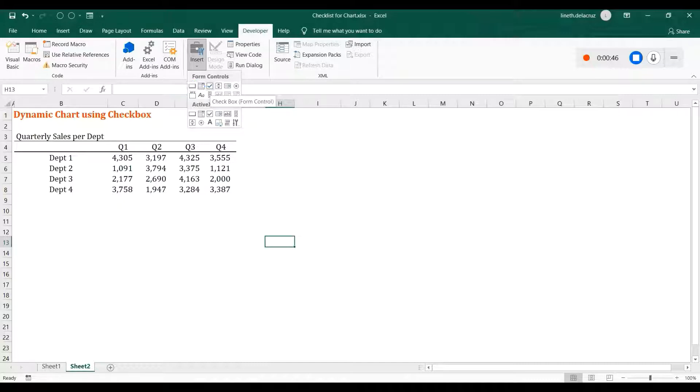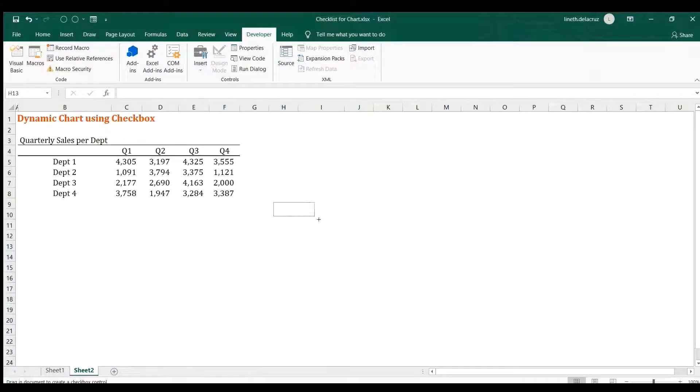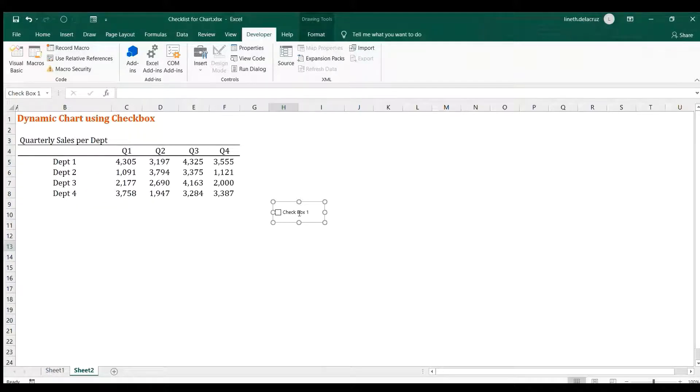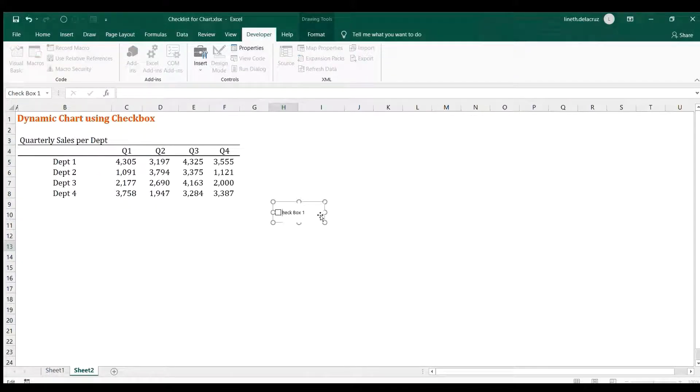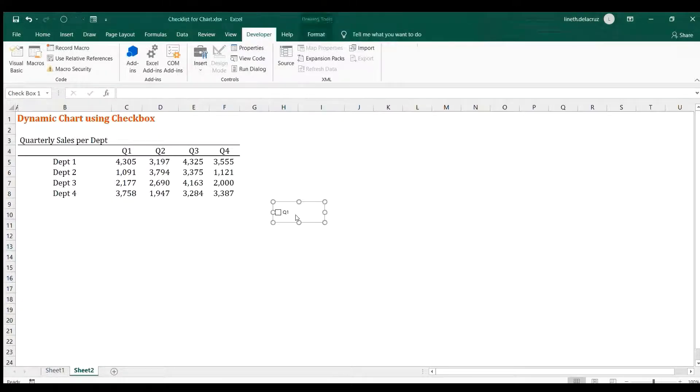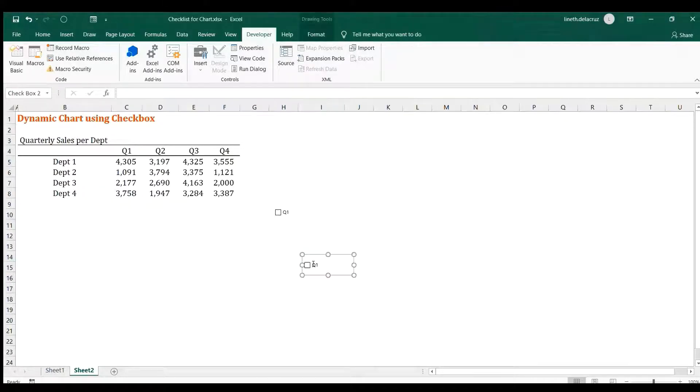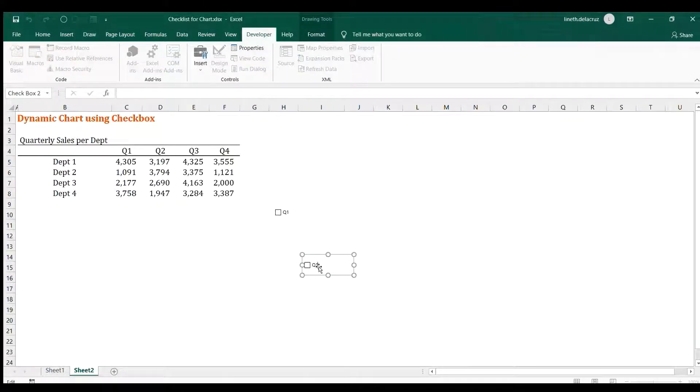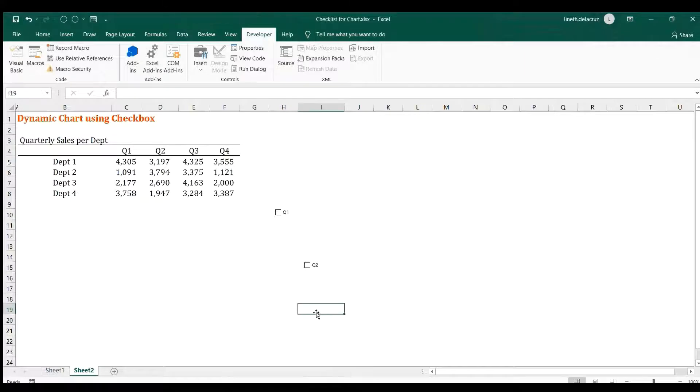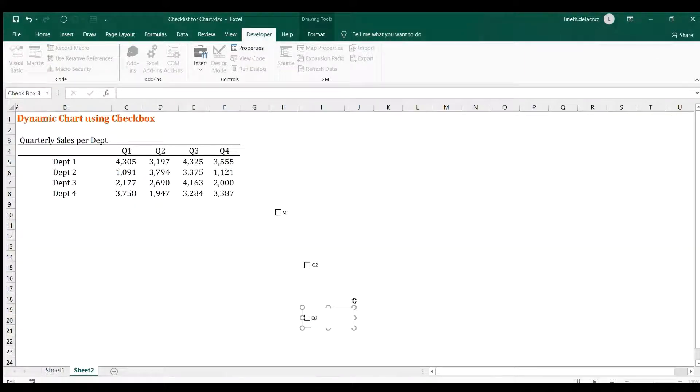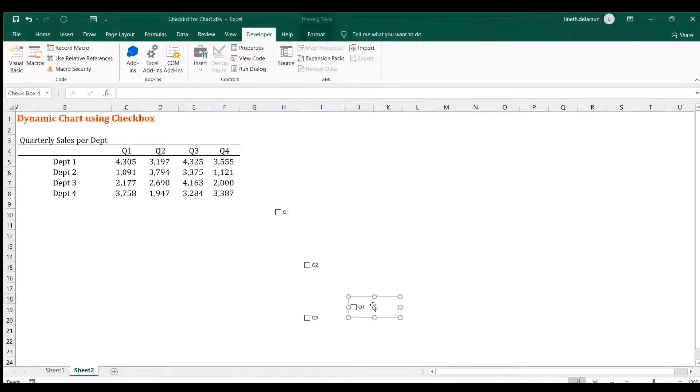Then create one, then rename this checkbox into Q1 to Q4. So first is Q1, just edit this into Q1, then right click and then copy, control C, control V, and then rename. Control V, Q3, control V, Q4.